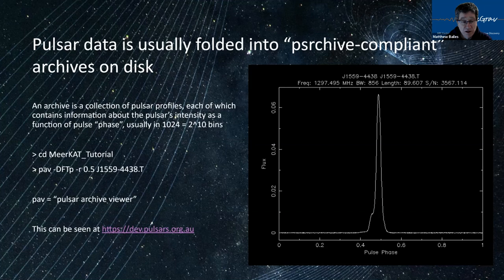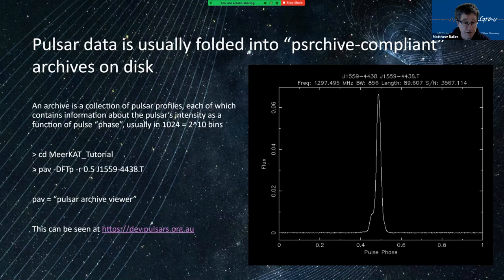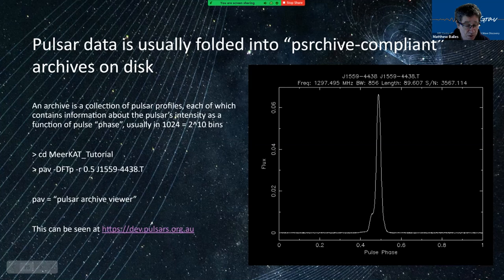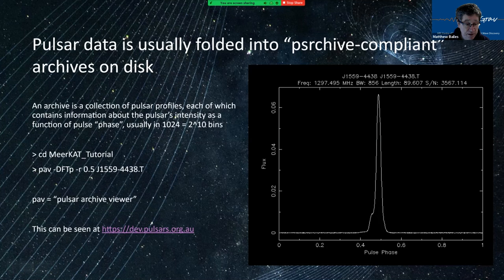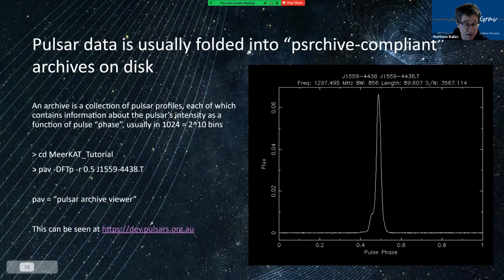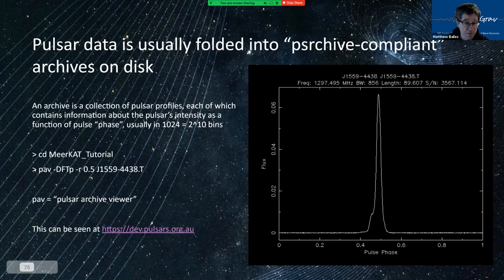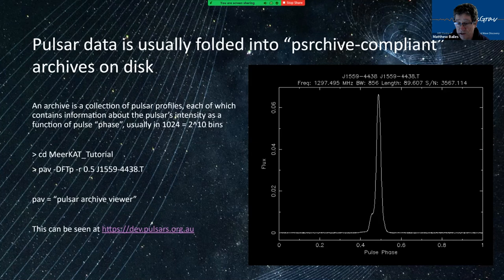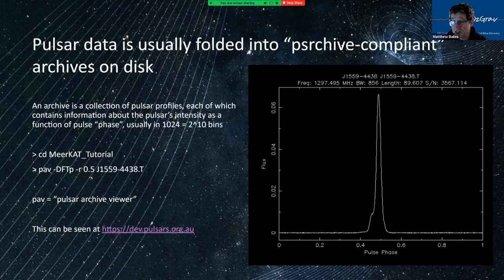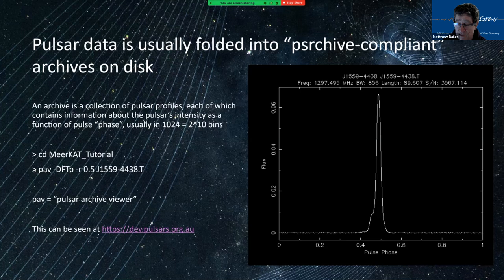So there should be a directory somewhere in your virtual box called Meerkat tutorial and all the data I'm going to show you is in that. So there is a command called the pulsar archive viewer or PAV. And if you say PAV minus capital D, this means display after scrunching in frequency and time and polarization, rotate the profile by half a turn and access the data from this archive, which is on disk. And you get something that looks like this. So there's a fairly bright pulsar signal to noise is 3500. It's only 90 seconds long. It has a bandwidth of 856 megahertz. And the center frequency is near 1300 megahertz.